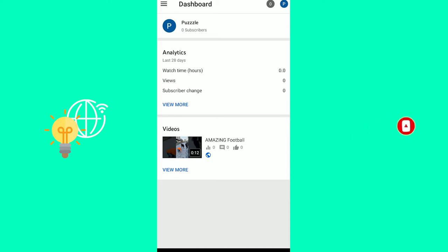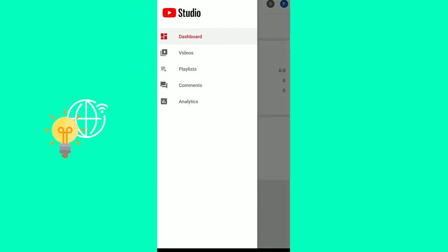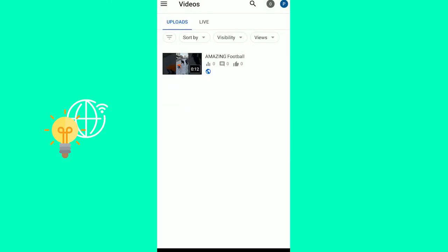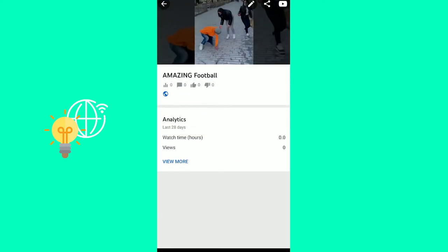Click the three lines in the top left. Go to videos. Click the video that you want to delete. There you go.